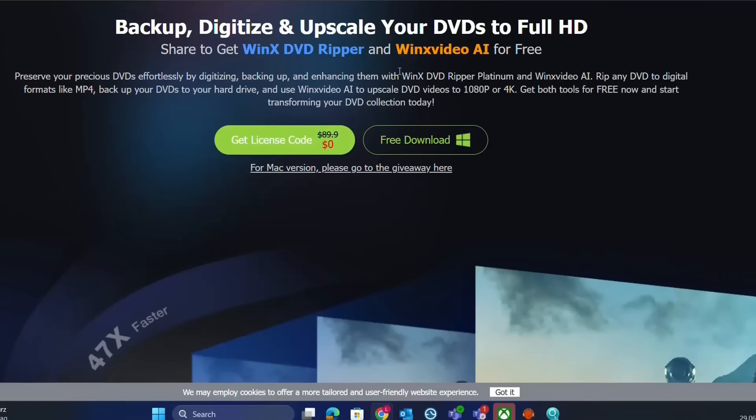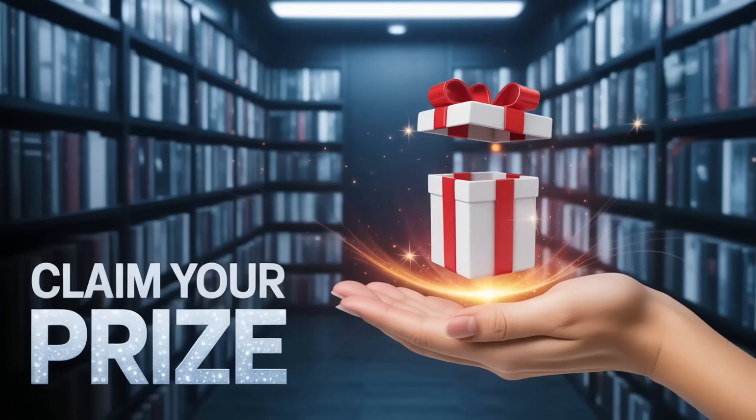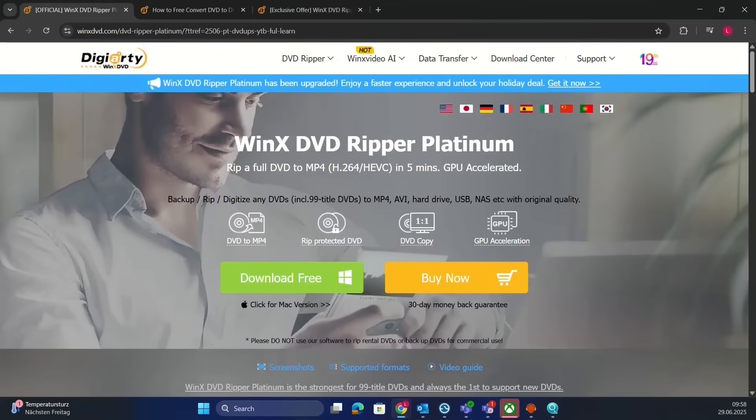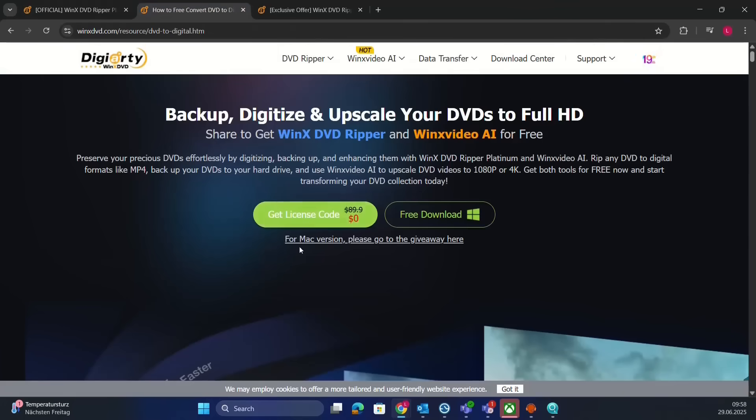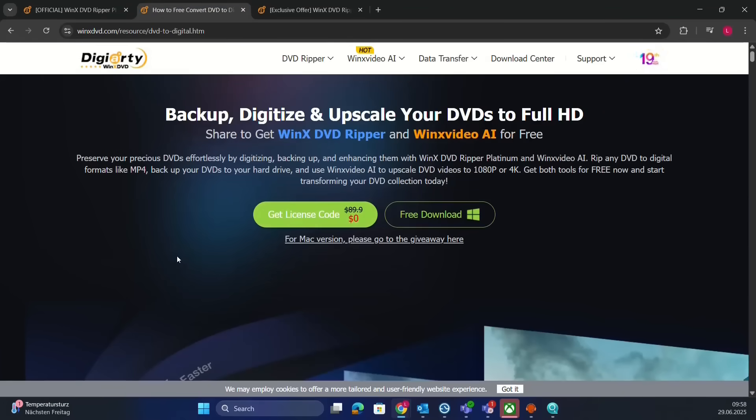In this video we're going to focus on WinX DVD Ripper. To download the tool, just click the link in the description below, and you'll come to the main page. To get the license code, click 'Get License Code' from this giveaway.